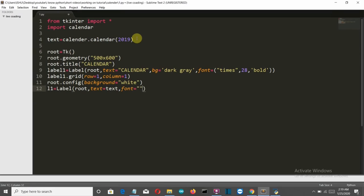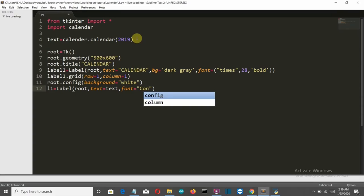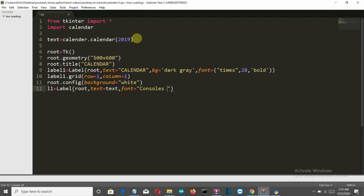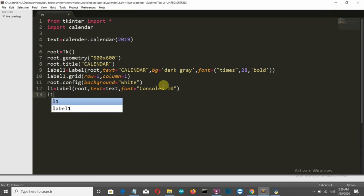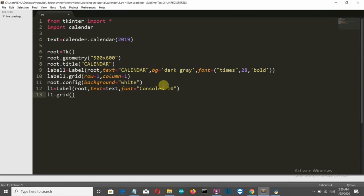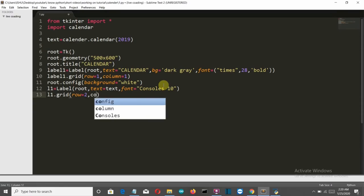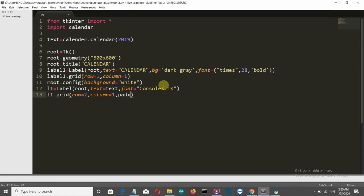I'll show you what happens if you don't use the Consolas font. For now, let's use Consolas only. Let's grid this at row 1 and column 0, and also provide some padding so there's a good gap from the edge of the window. Then we'll close the main loop.